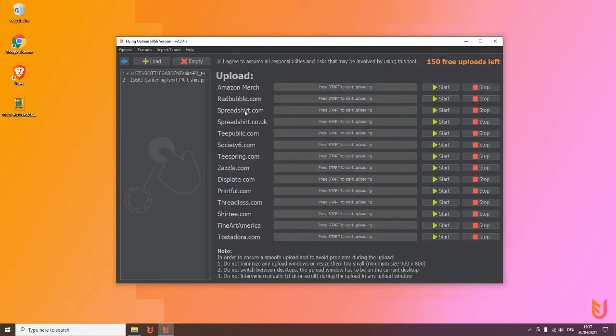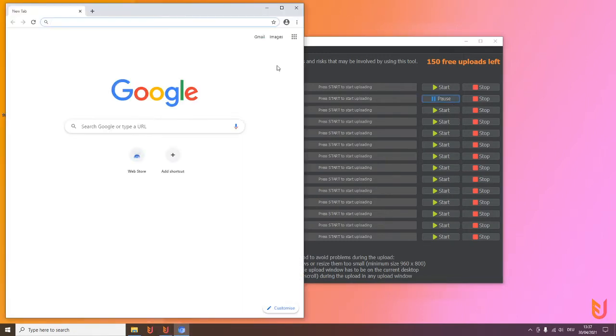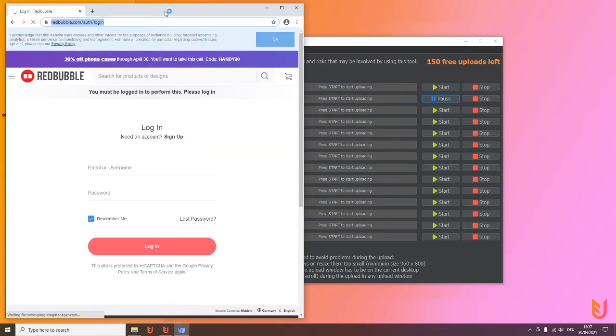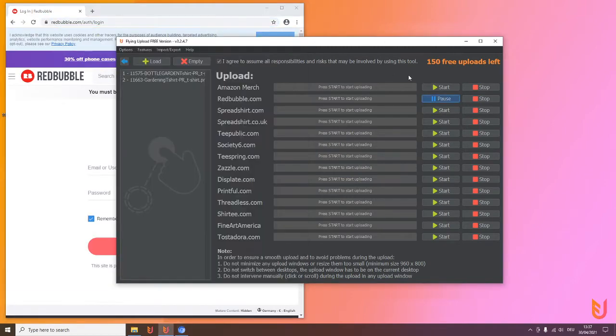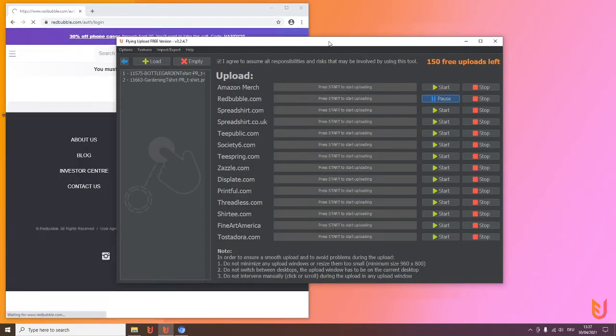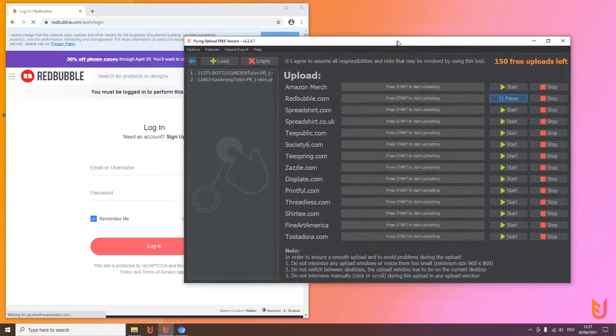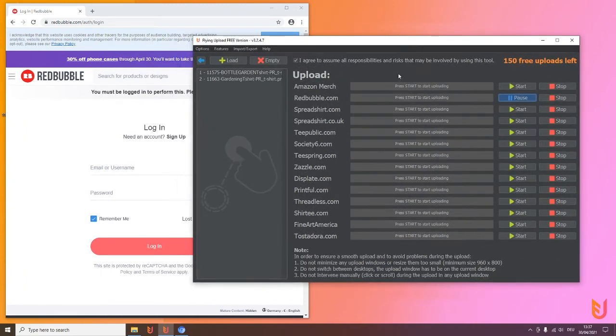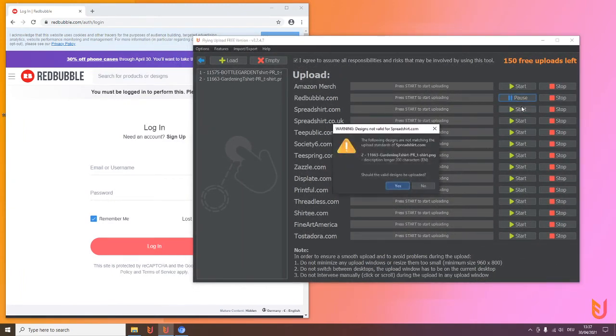Let's say the first we want to upload is Redbubble, so we click on start. The platform will open and we'll log in, and at the same time we will start Spreadshop.com. On Spreadshop.com we get a little warning that the second design is not valid because the description is longer than 200 characters.